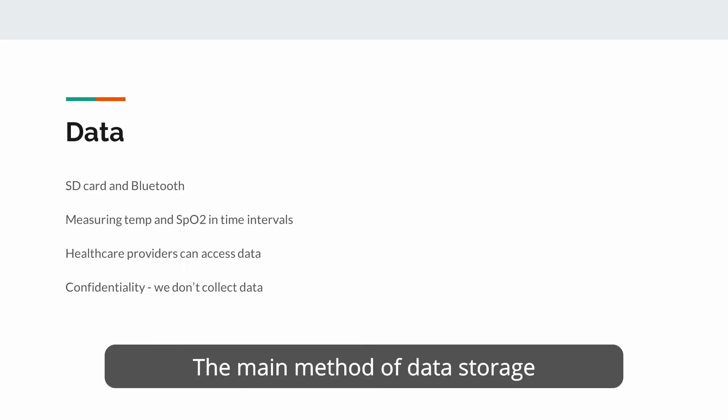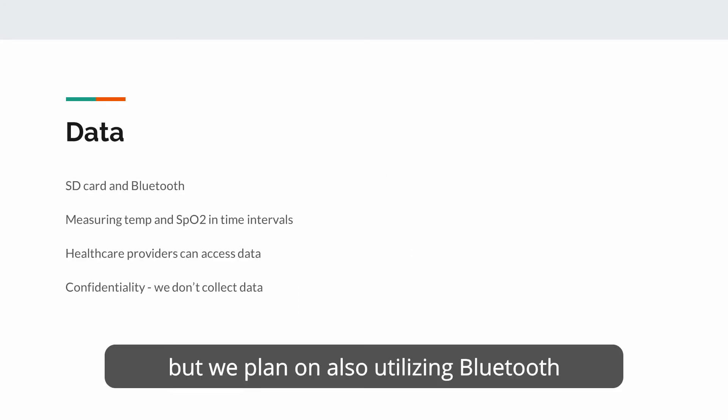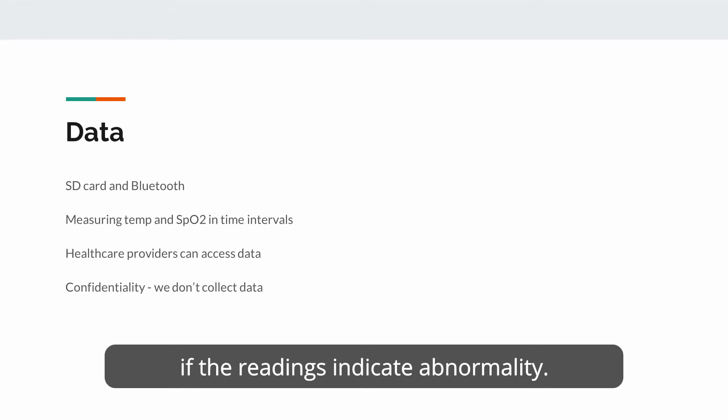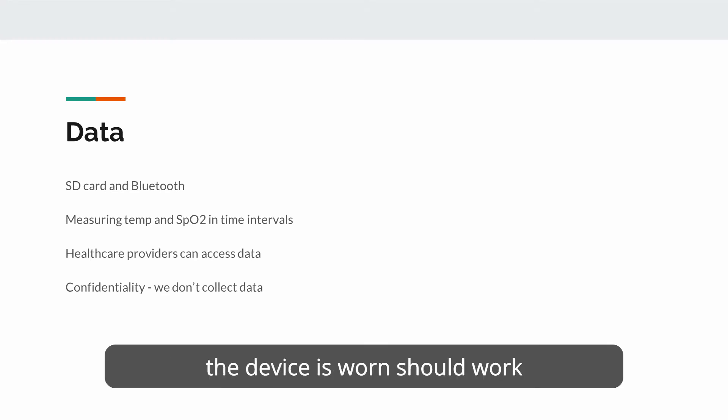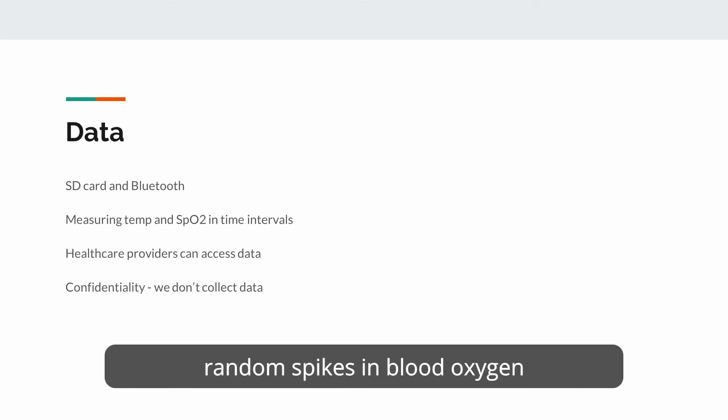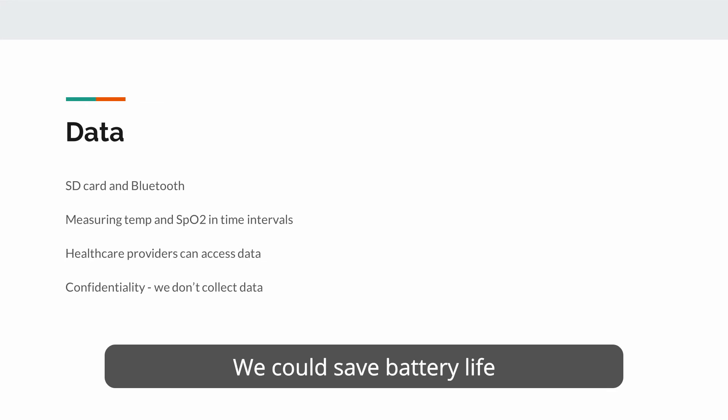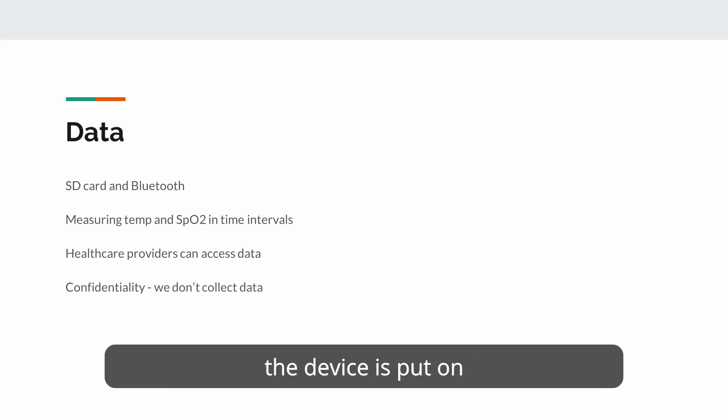The main method of data storage will be to the SD card, but we plan on also utilizing Bluetooth to more easily access the data via the user's phone and send flags if the readings indicate abnormality. Using all three sensors the whole time the device is worn should work, but is unnecessary as we don't expect random spikes in blood oxygen and temperature as the day goes on. We could save battery life by only recording these when the device is put on and every half hour or so.